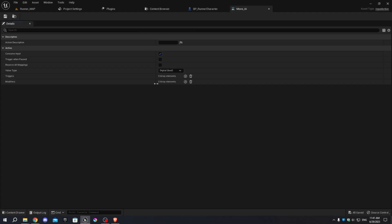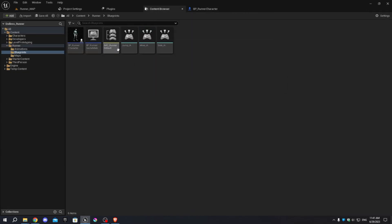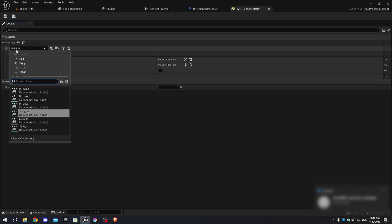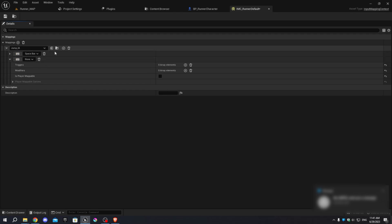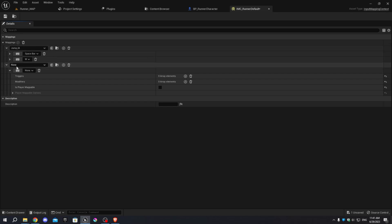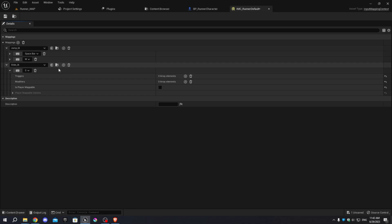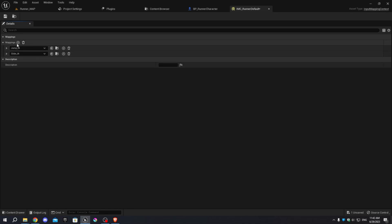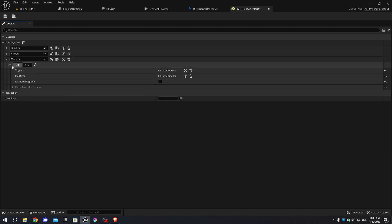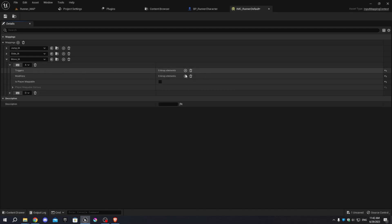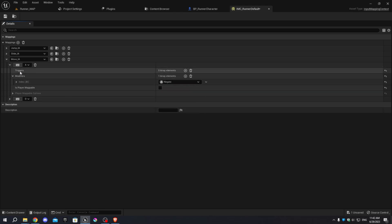Open Move_IA and change the value type to Vector 2D, then save it. Open IMC_RunnerDefault and add an action mapping. Choose Jump_IA and add a control binding by clicking the keyboard icon and pressing W or Space. Add another action mapping and select Slide_IA, adding a control binding by pressing S. Add another action mapping, select Move_IA, and add two control bindings for the A and D keys. For the A binding, add Modifiers and select Negate. Save.